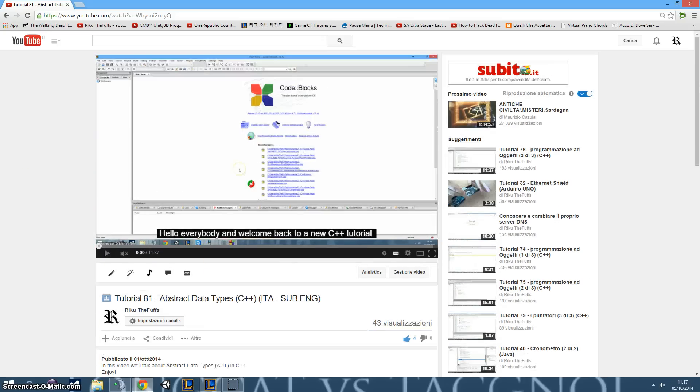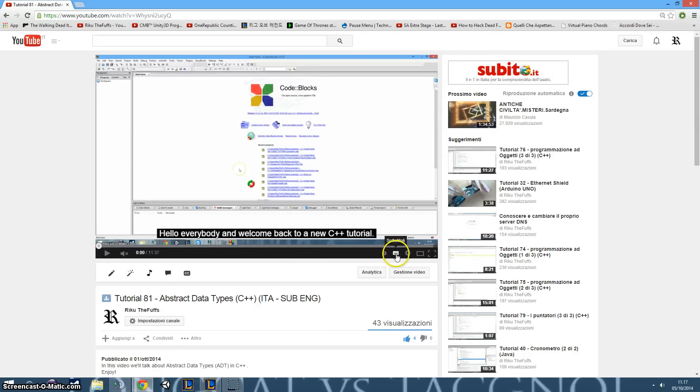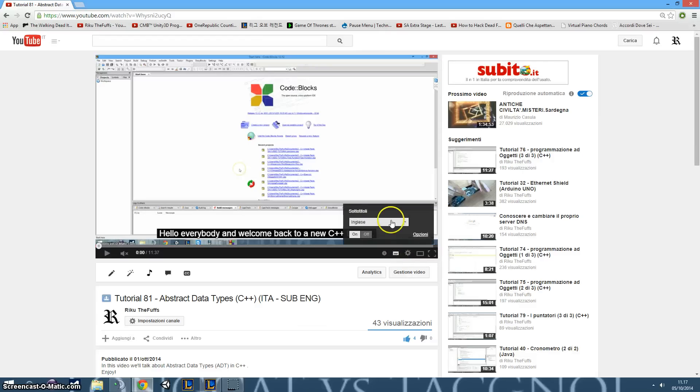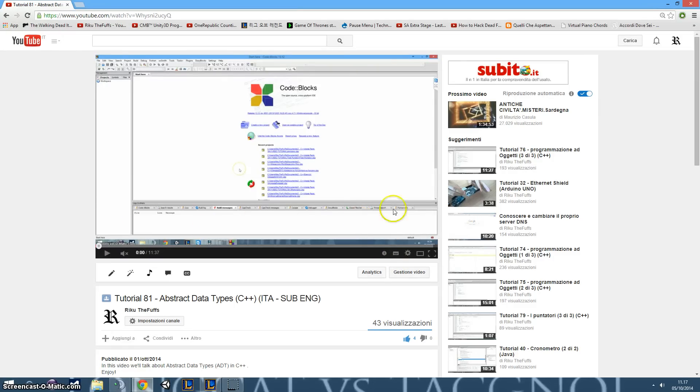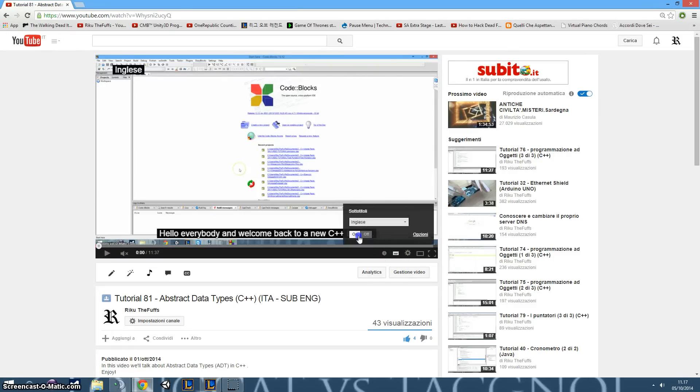And of course, you have to load the page of the video, go here at the subtitles button, click it, choose English or Italian and turn it on, and the subtitles will appear, because if you don't turn them on the subtitles won't appear.